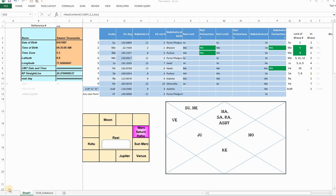Shri Guru Bhyo Navaha. Namaste friends, thanks for tuning in to another video in this channel. Today I wish to present to you an Excel file for Parivartan. In fact, I have done a Tamil video just before this on the same topic. I thought I would present the English version today. What exactly is Parivartan?